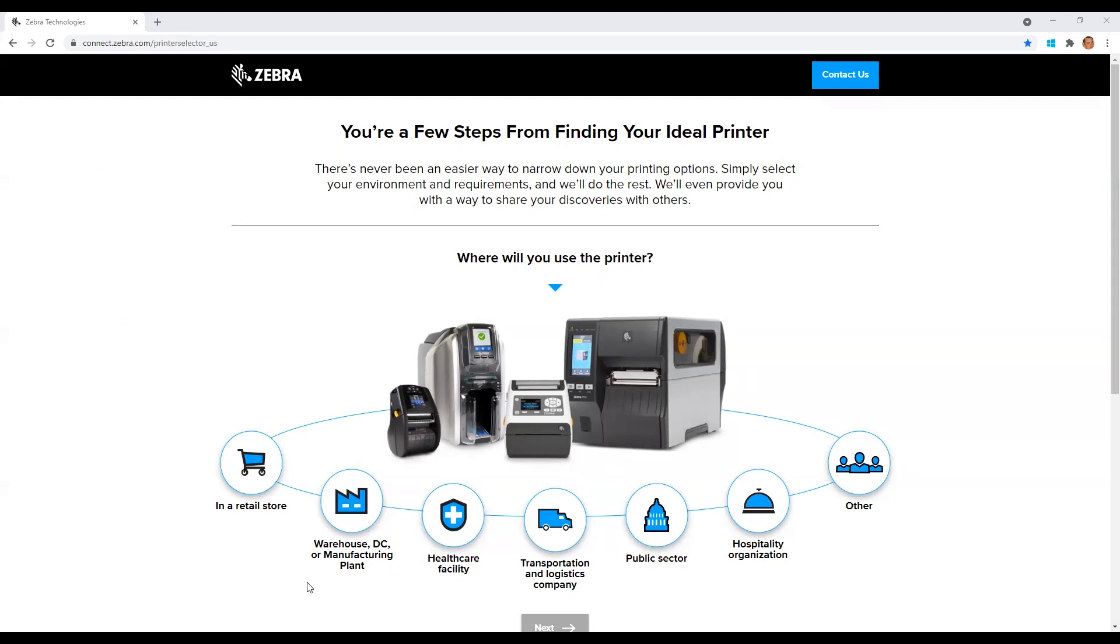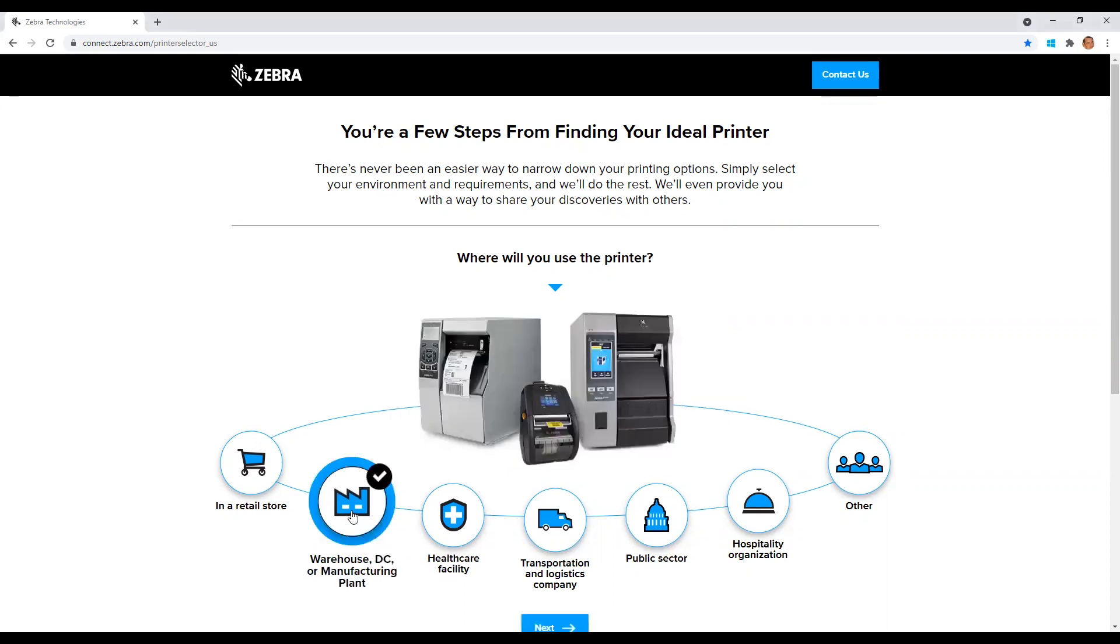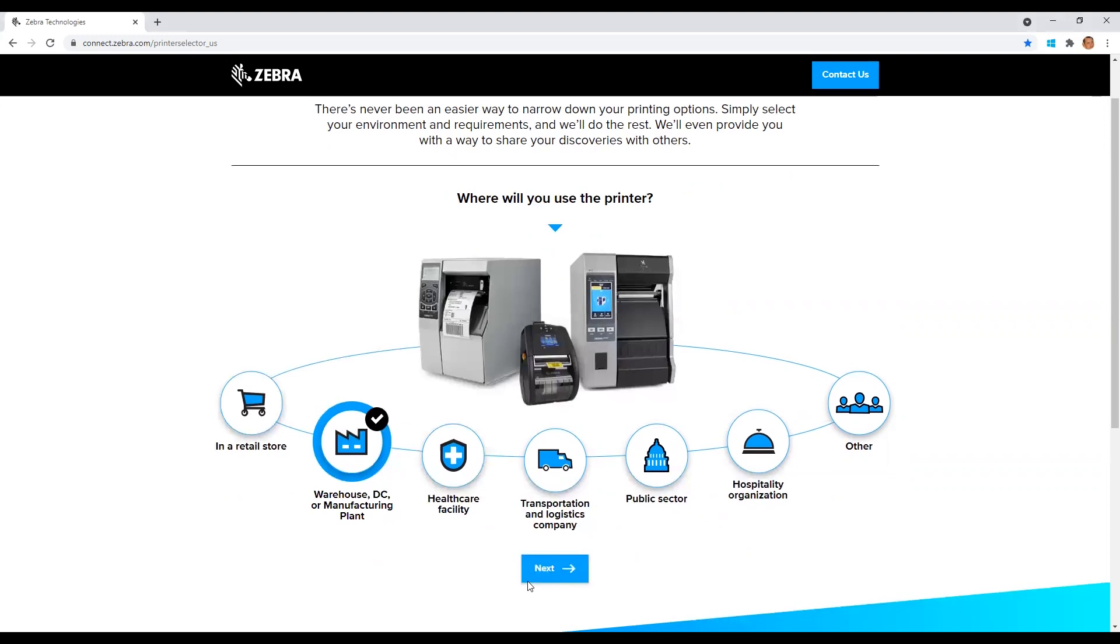For this demonstration, we will be looking for a printer in a warehouse environment. Click on your work environment to highlight your selection and then scroll down and click next to advance to the next screen.